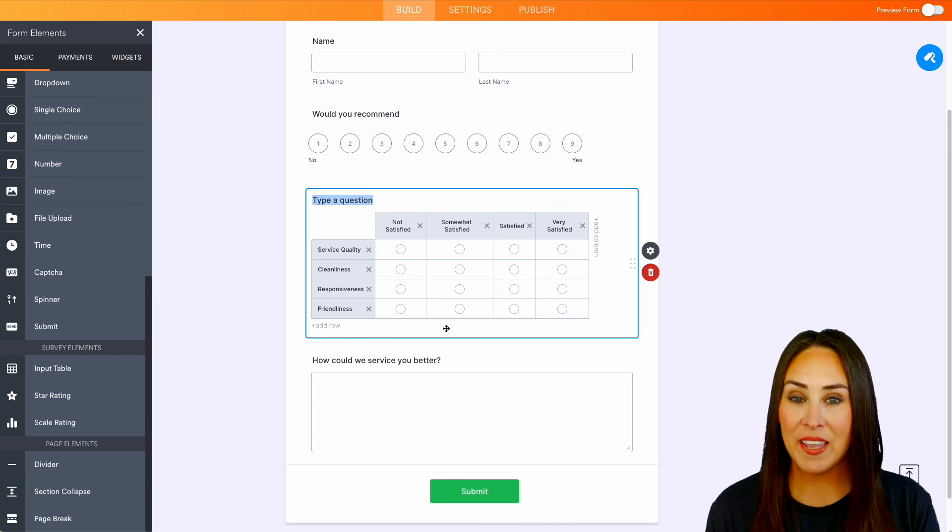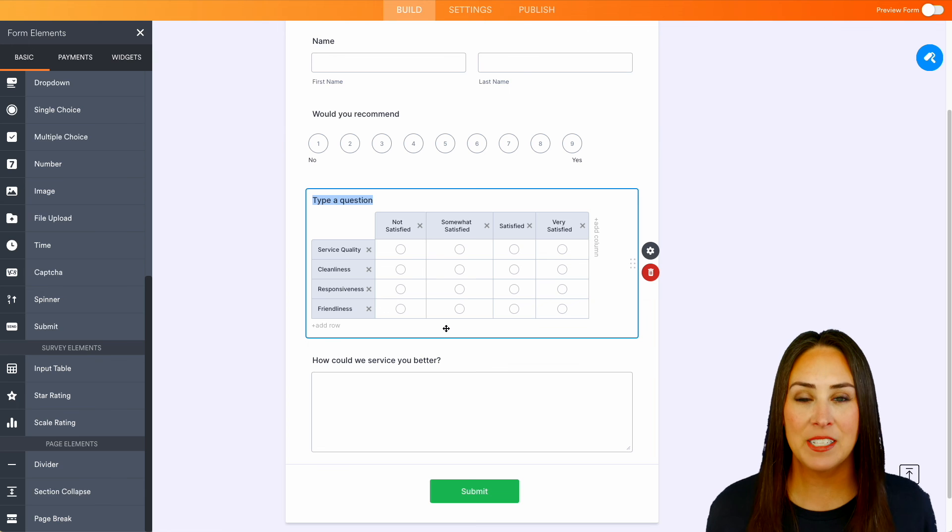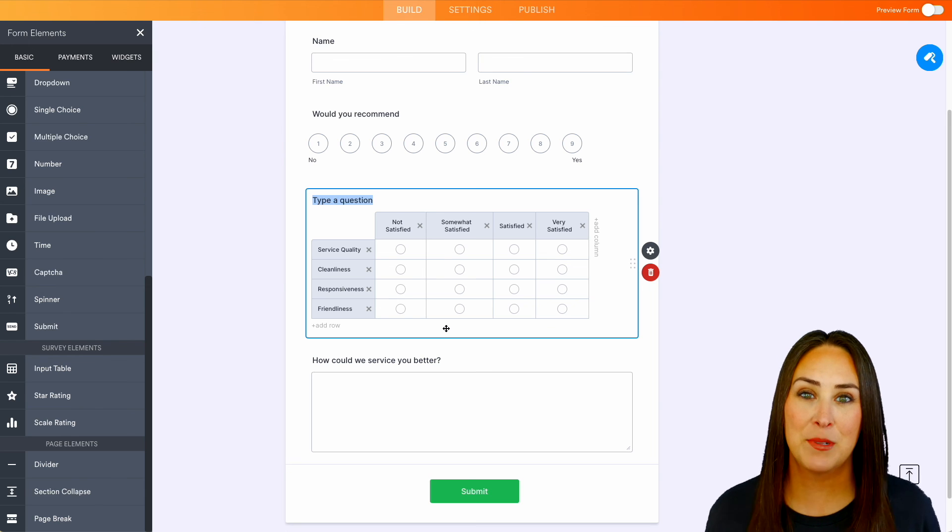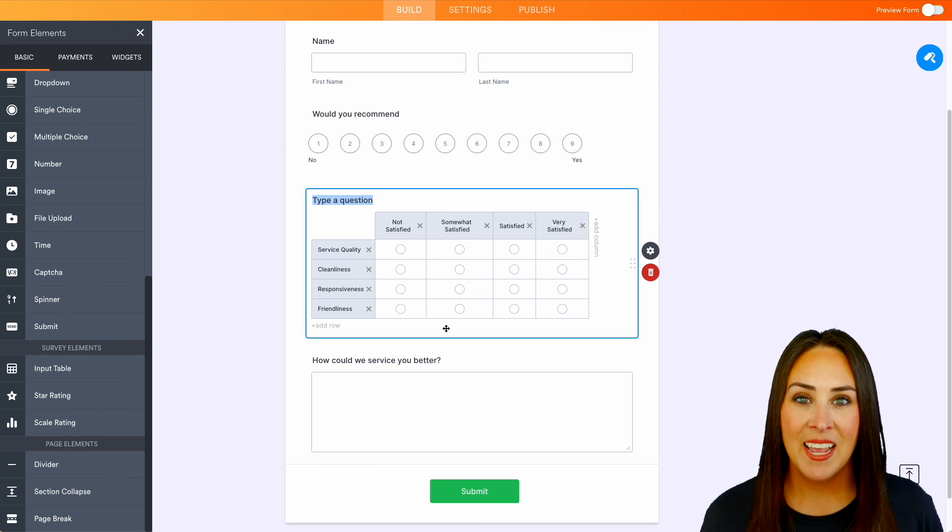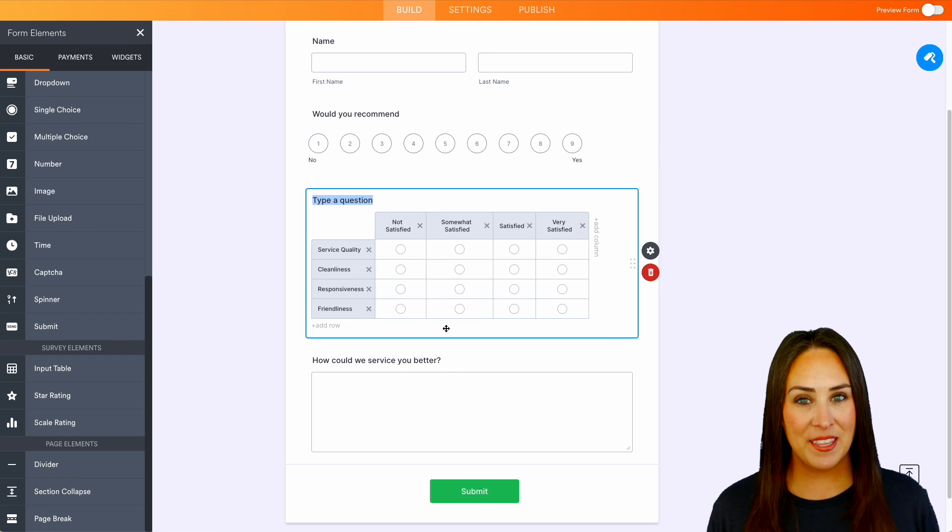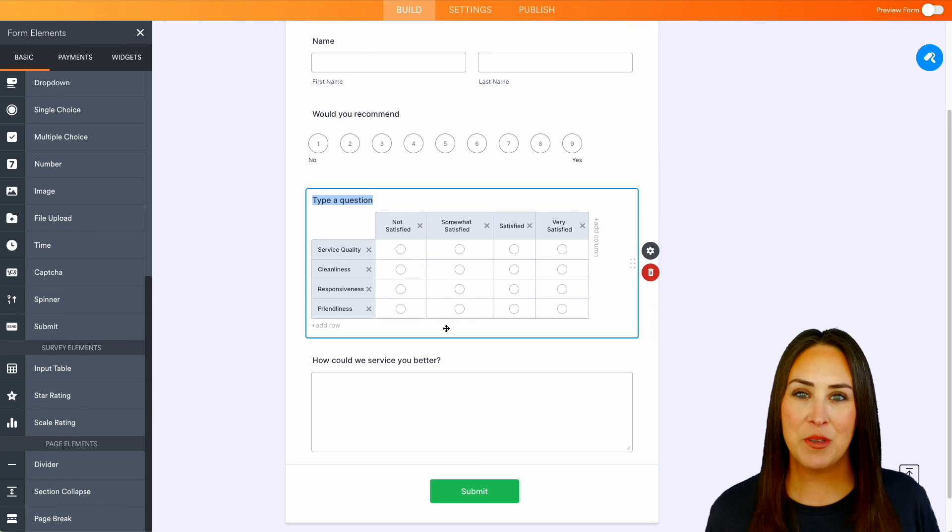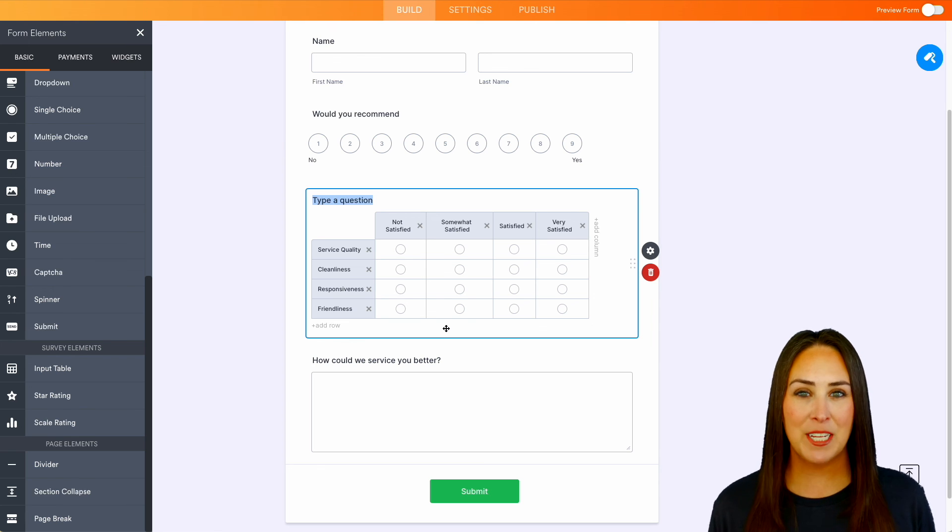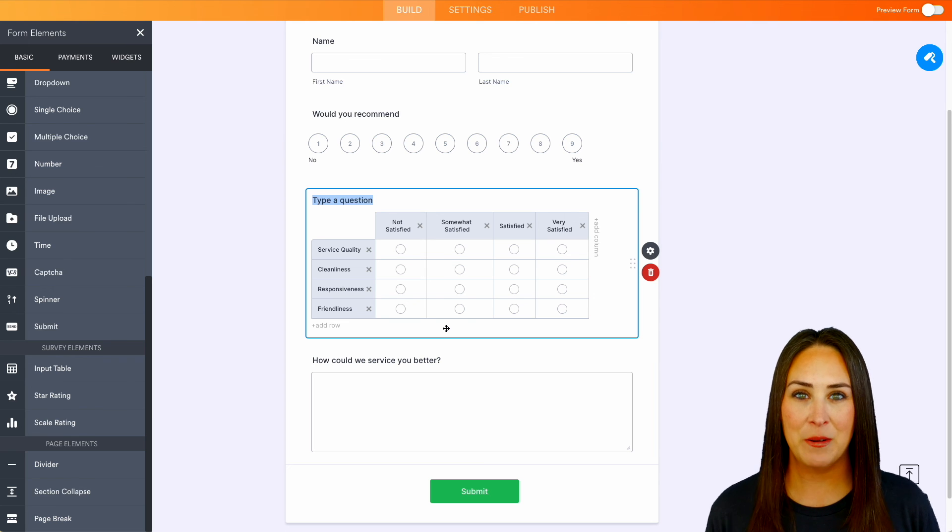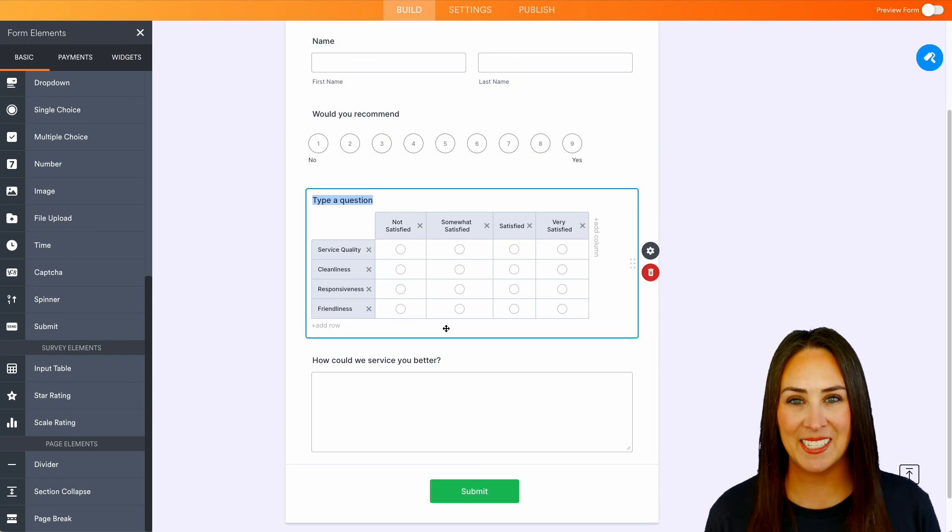If you have any questions about how to use the Likert scale rating for your form, let us know down below in the comments. If you like this video and you got some value, hit that like button and don't forget to subscribe and turn on the bell so you get notification every time we put out a new video. I'll see you next time.